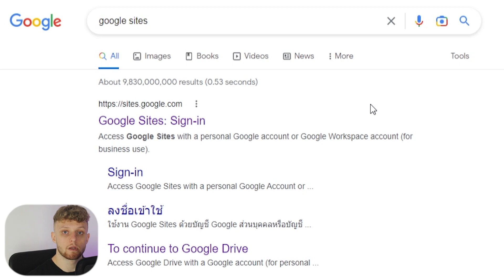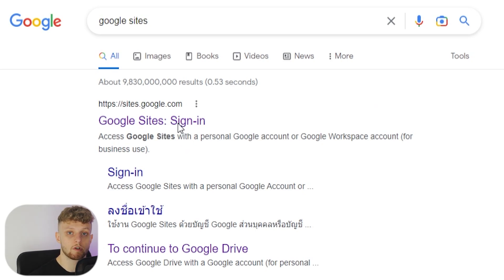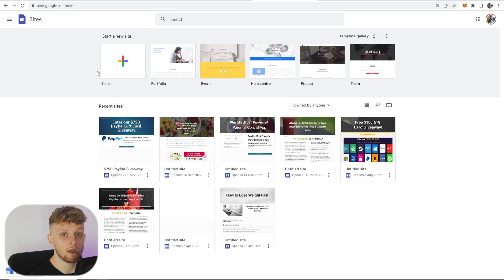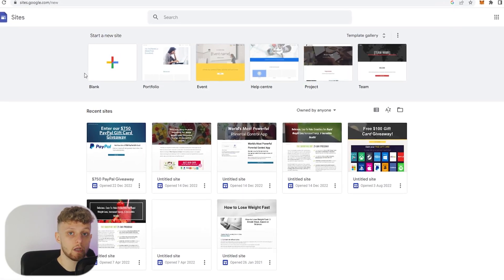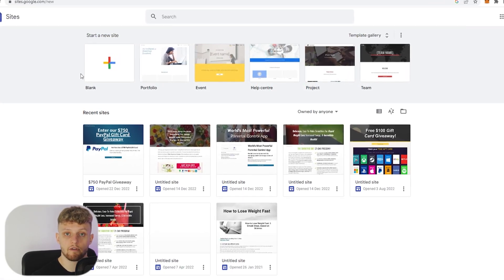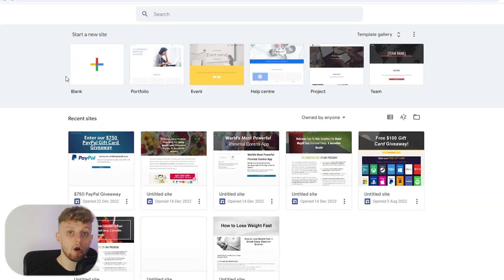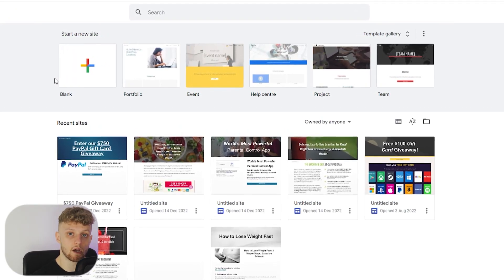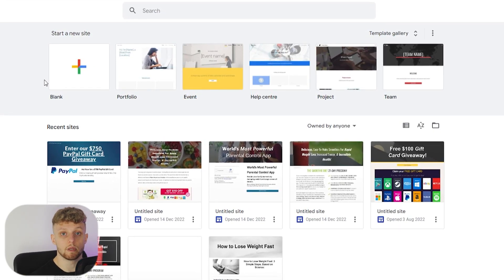The best site that you can do this on is going to be Google Sites. If you click on Google Sites after typing it in Google, you'll be taken to this page where we can create a new site. The good thing about Google Sites is there's no watermark, it's going to be free forever, and you can create a pretty nicely designed landing page if you take a bit of time.